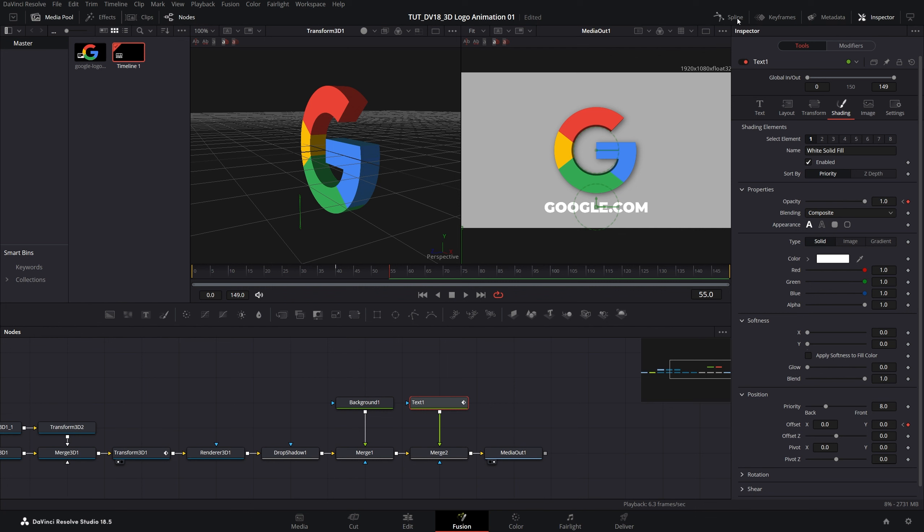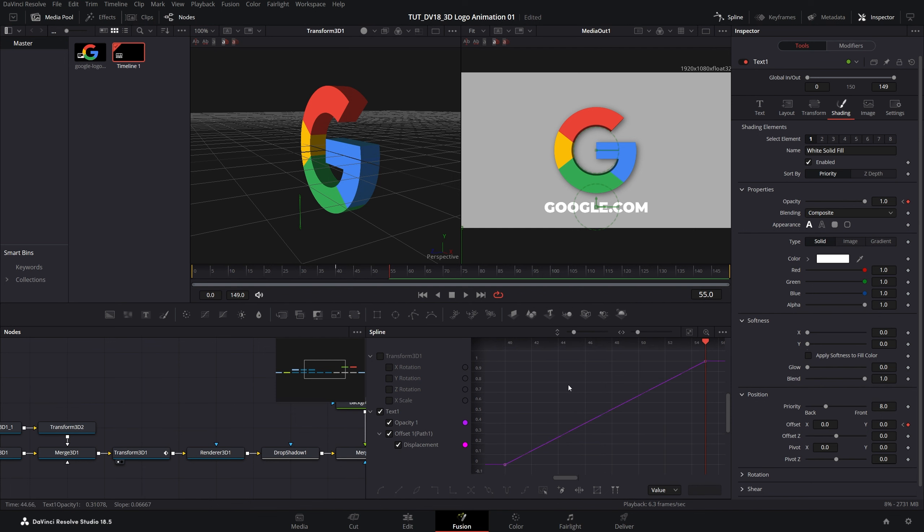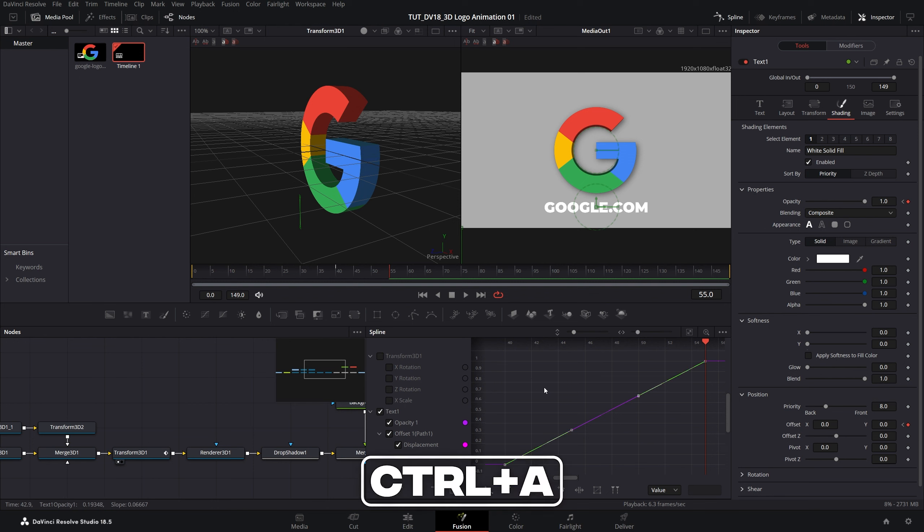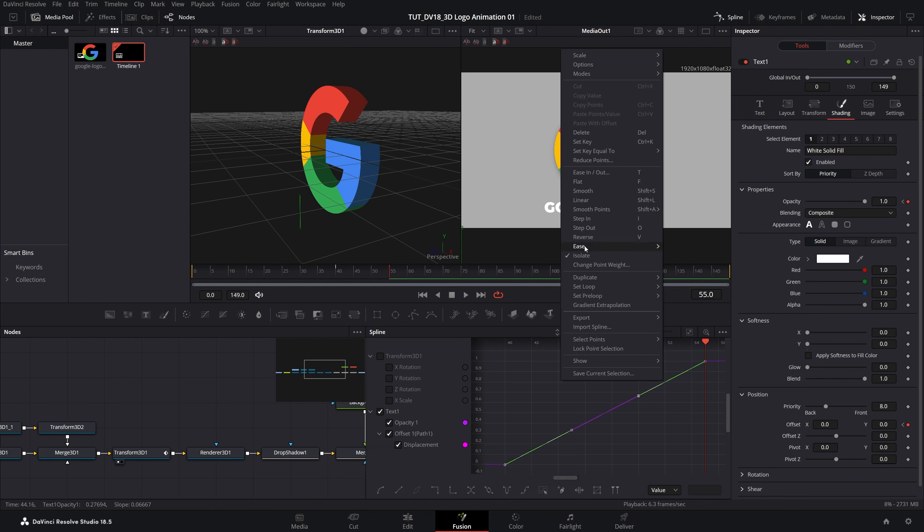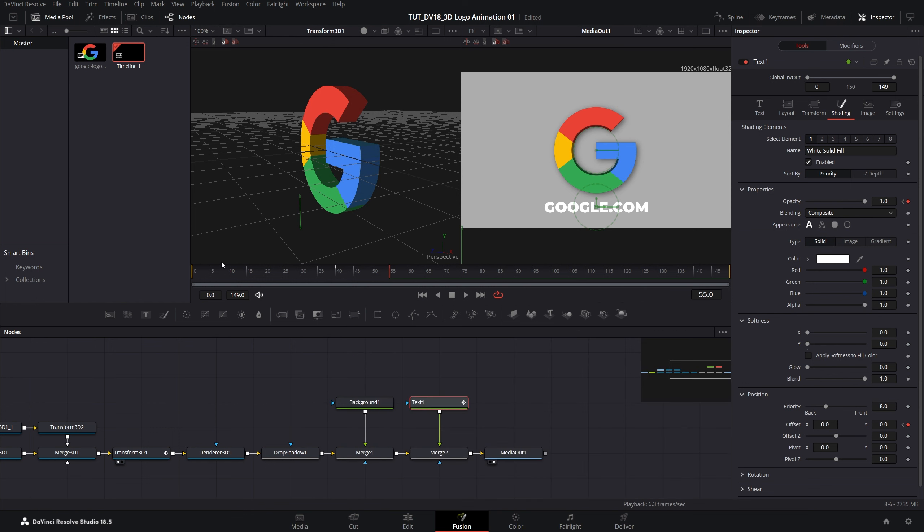Now let's open spline editor. I'm going to uncheck the transform 3D so we can see just the text 1 keyframes. Make sure the text 1 is checked. Then zoom to fit. Left click somewhere, control A to select the keyframes, right click, ease out cubic to smoothen out the animation. Close down the spline.